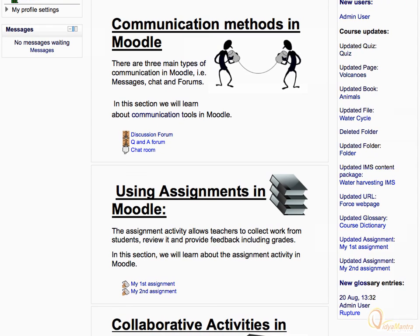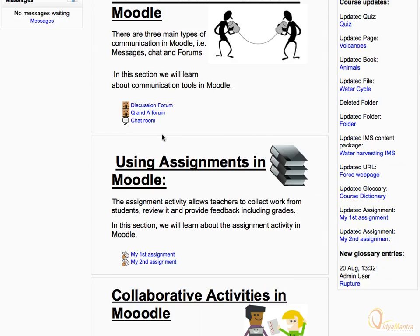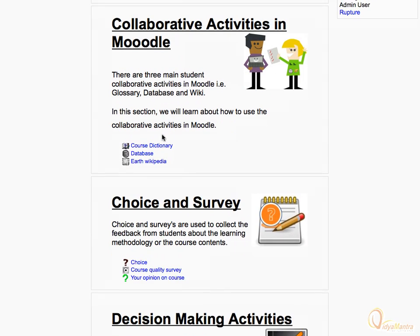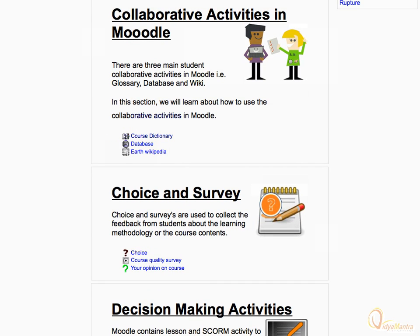Now you can attempt all the resources and activities available within the course. Thanks for watching.